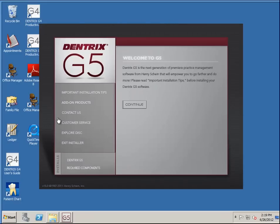Hello and welcome to another video. This video is about Dentrix G5 updating on the server. In this case I have a G4 server here, and I'm going to update it to G5.